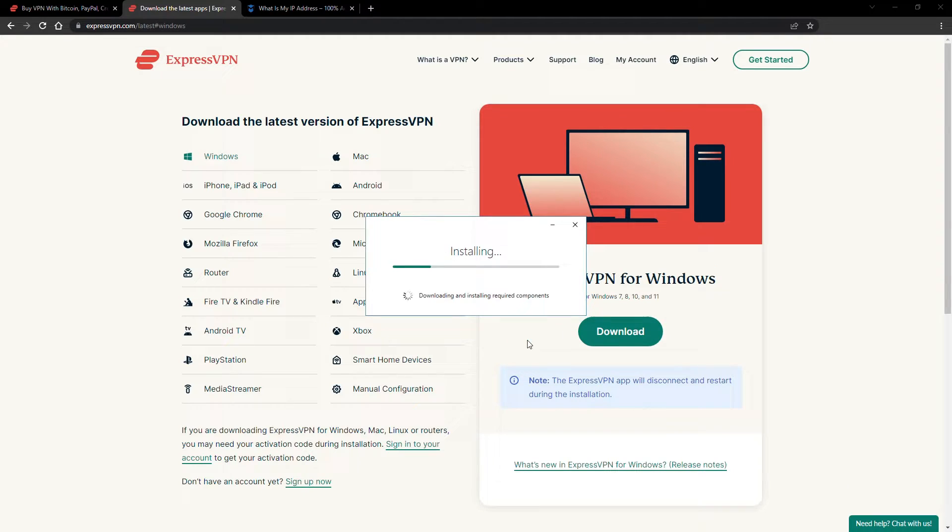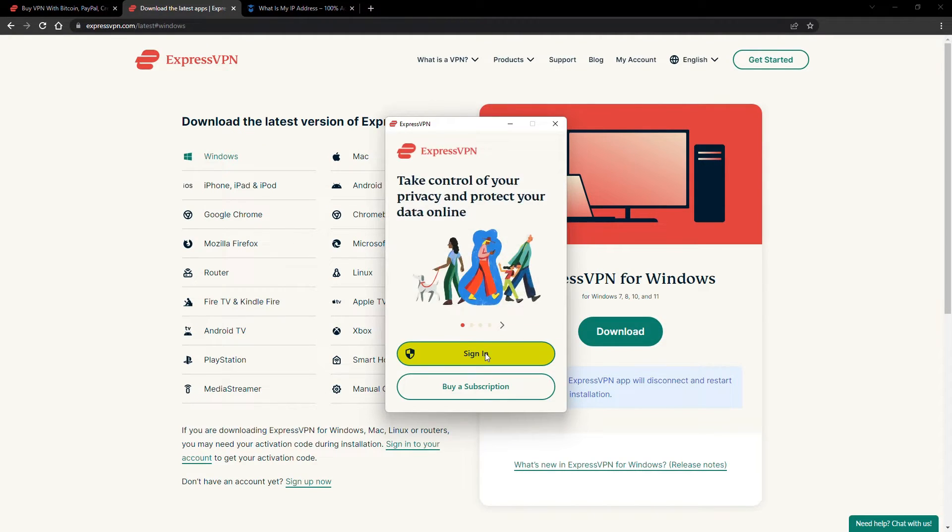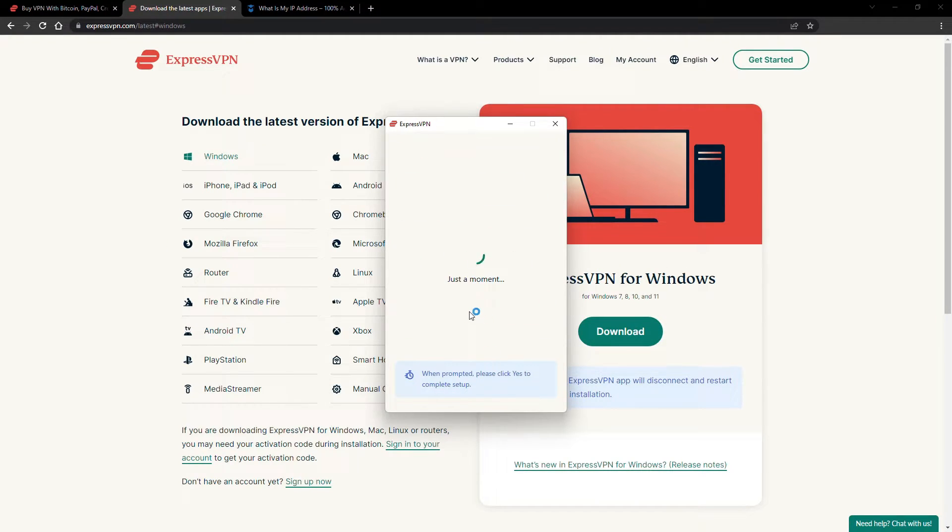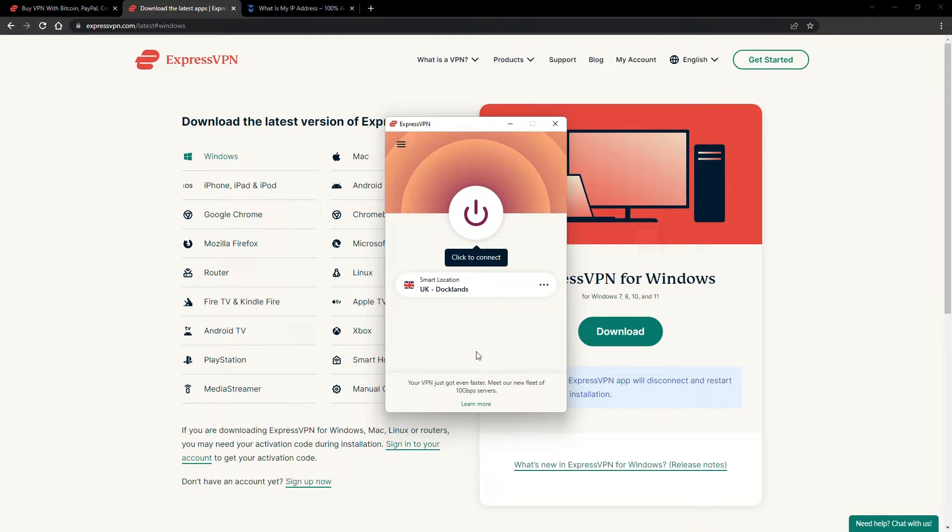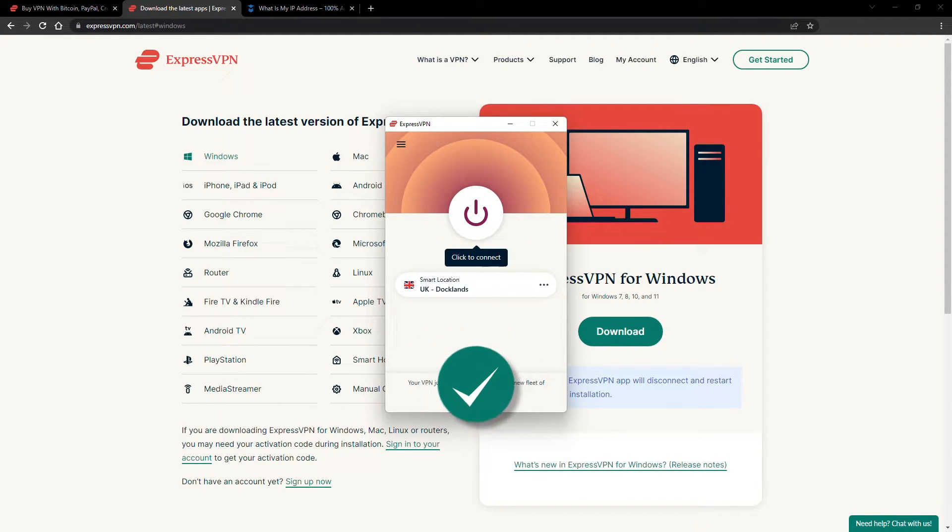The installation process is really quick. When it's done, launch the software. Log in using your credentials, and that's it. You're ready to change your IP address.